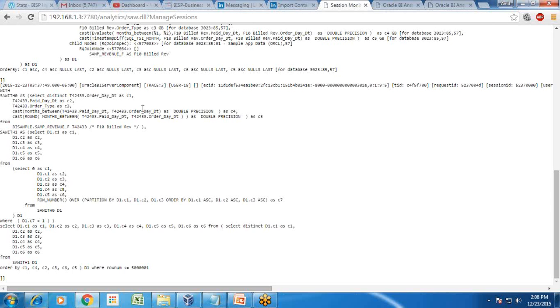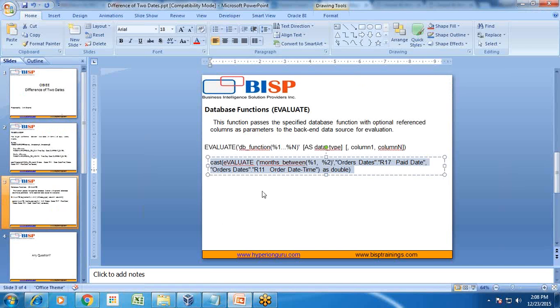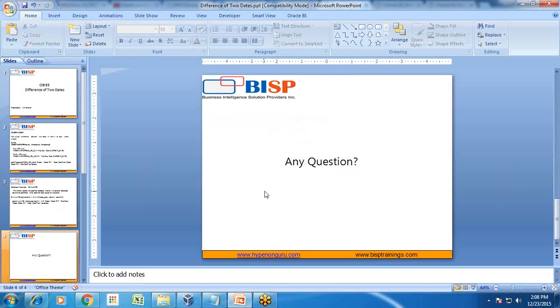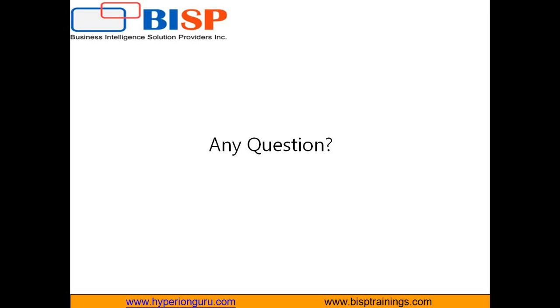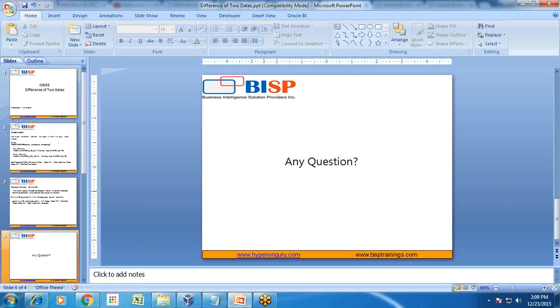So that's it for today. If you have any questions, you can write to us. Our website is www.bsptrainings.com. Should you have any question or consulting requirement, please feel free to visit our site. Also subscribe to our YouTube channel to access more than a thousand videos across different BA products. Thank you and have a great day ahead.